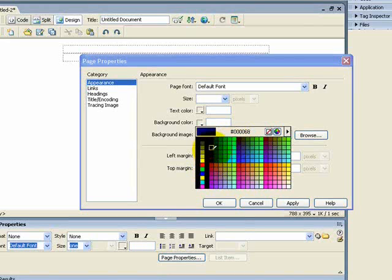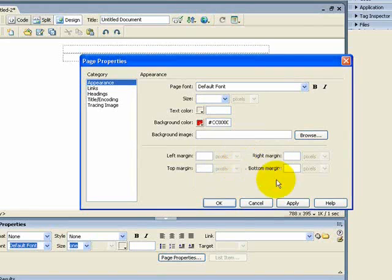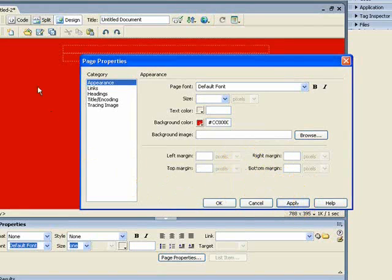Instead I would go for a dark blue, dark red, maybe even a dark brown or dark green. In this case I'm just going to go for a dark red for the example — click Apply and that gives you the color covering the whole of your canvas.